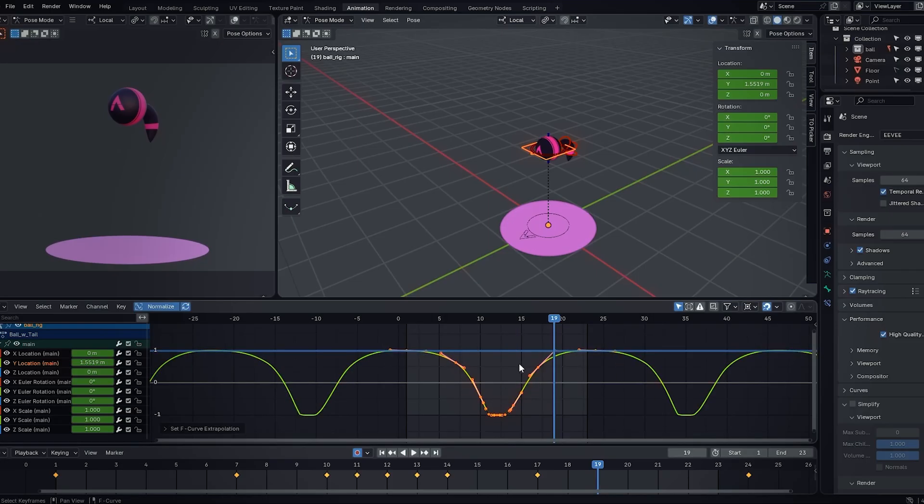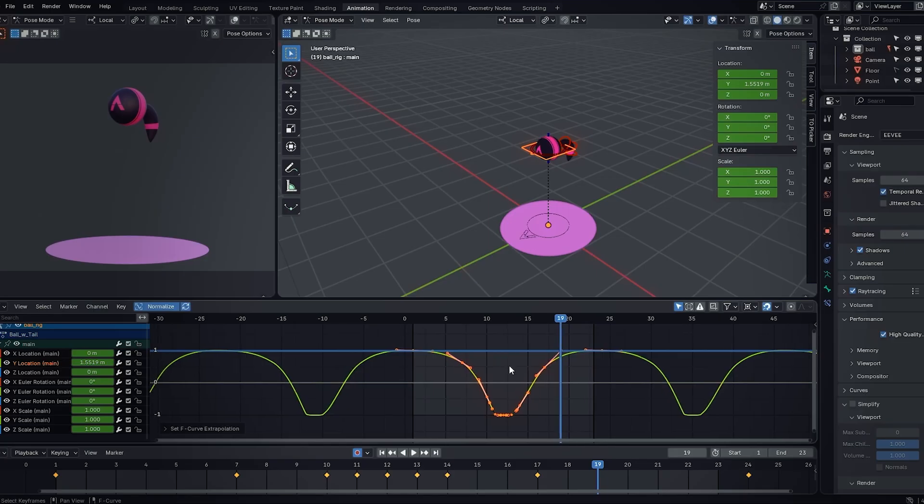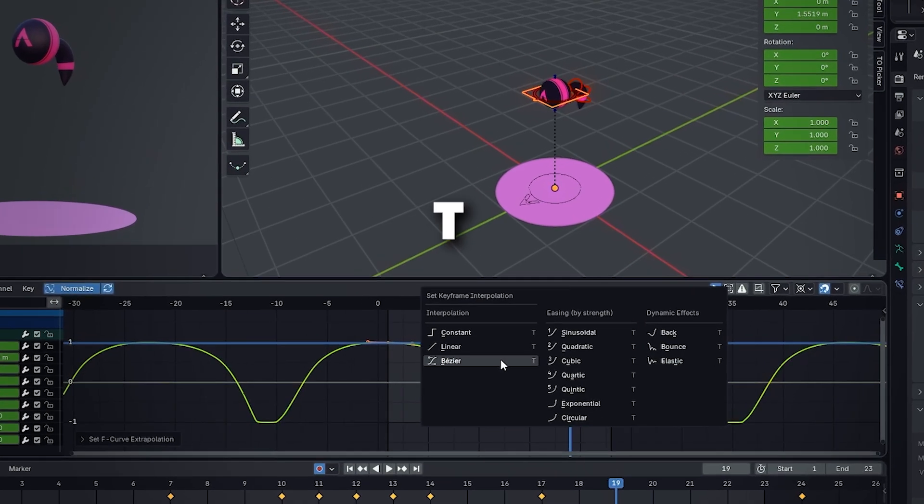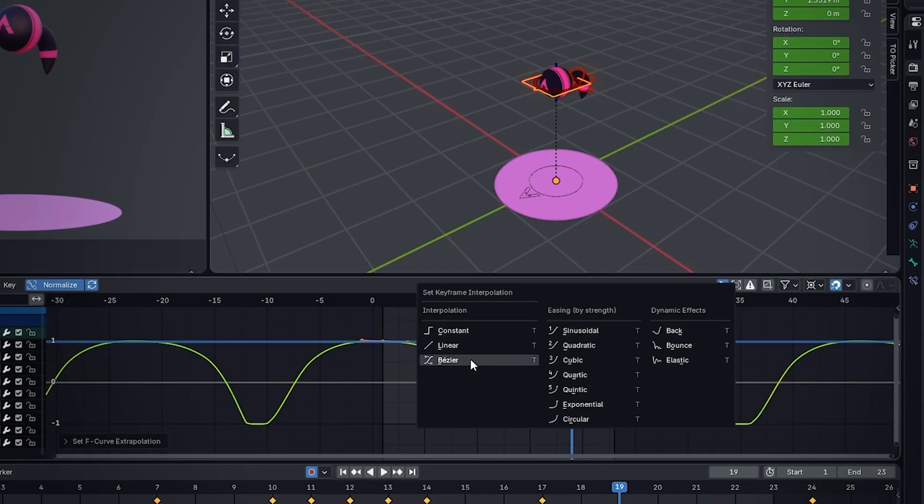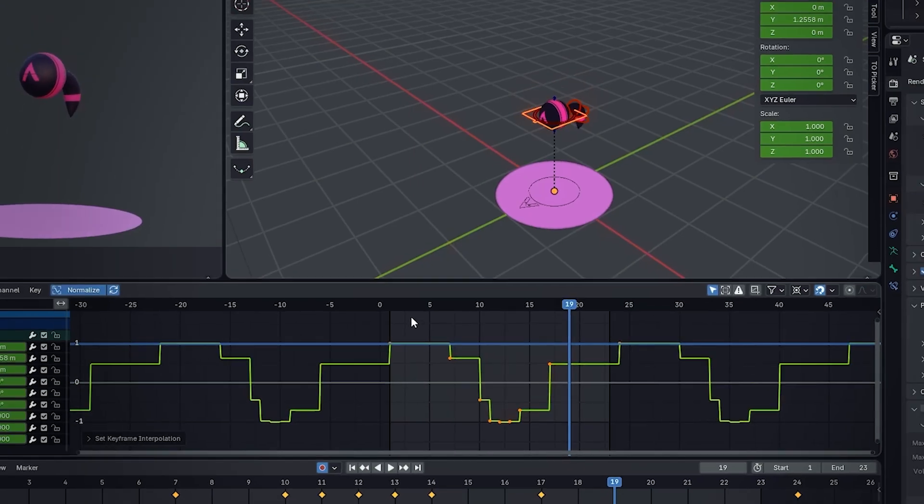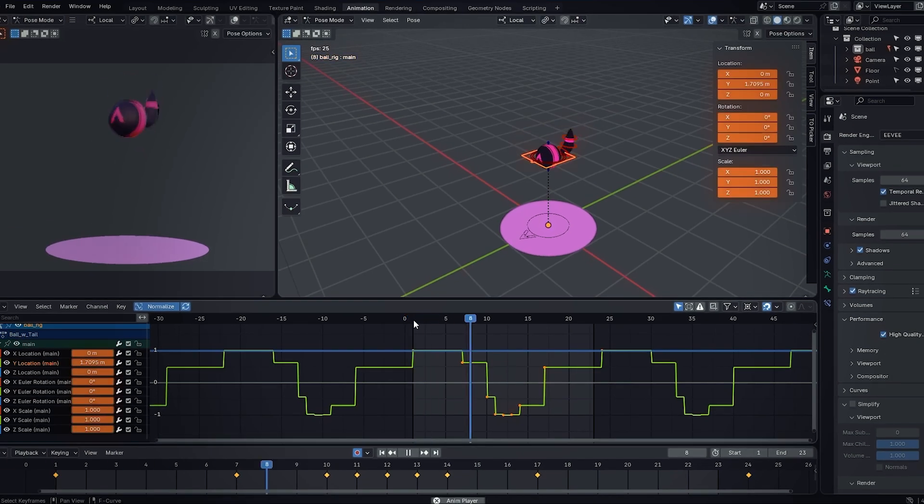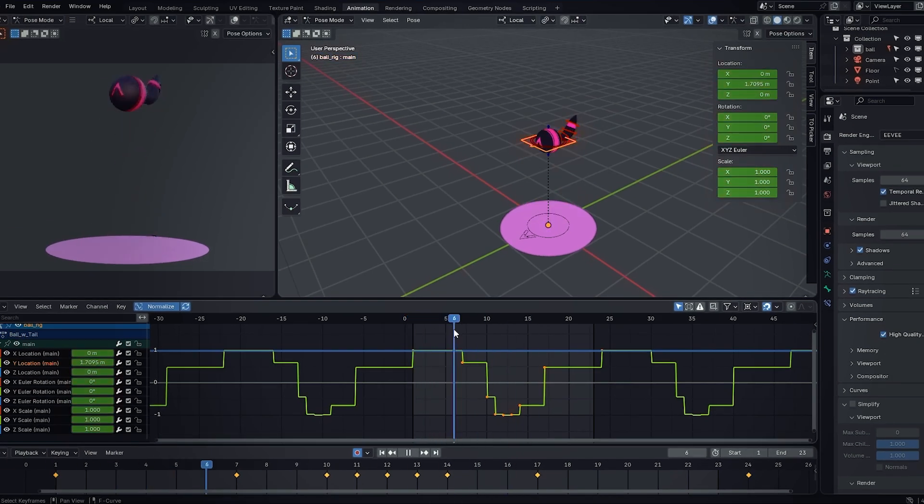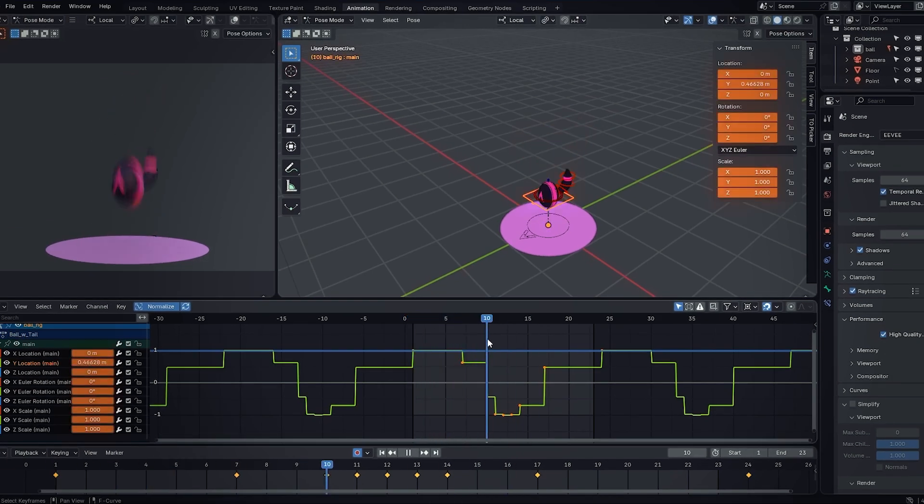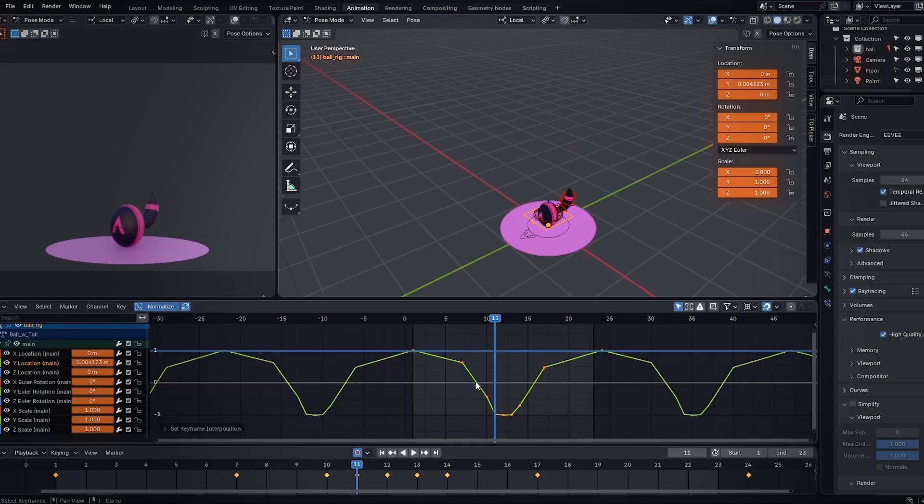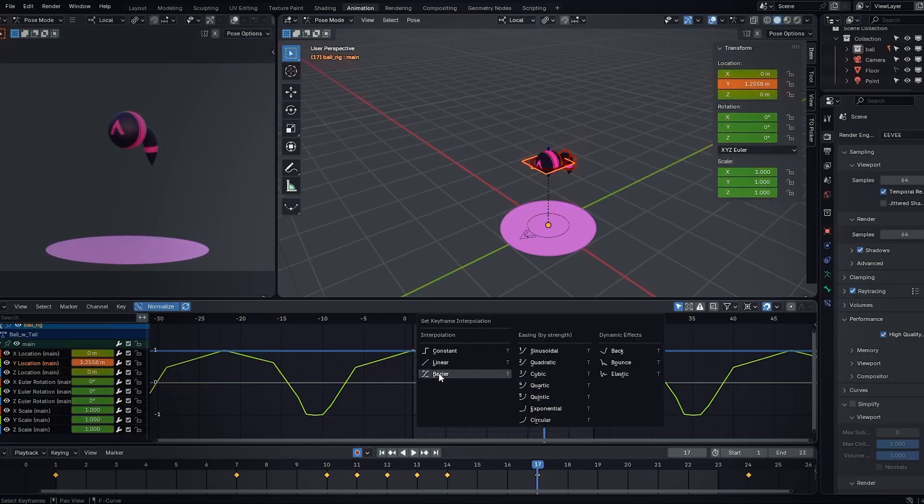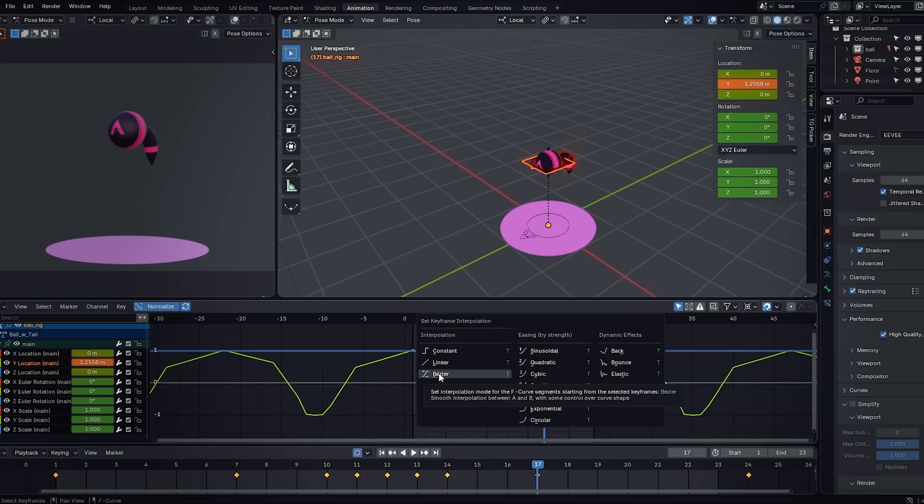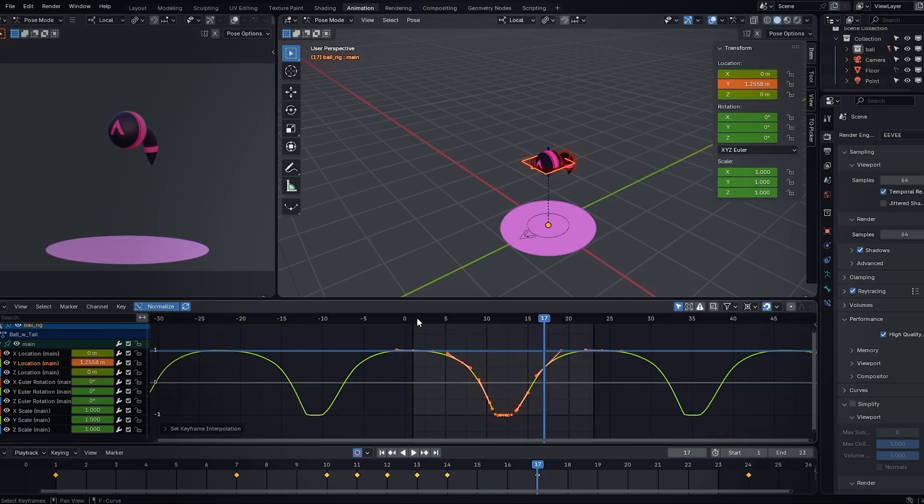To change the extrapolation, you can press T. And here's the options that you might be used to. We have constant, linear and bezier. Bezier is essentially spline. And with constant, you're going pose to pose, so you're holding the pose until the next key, holding that until the next key, and so on. And with linear, it's just like Maya or any other program. And you usually want to be using, after you're finishing animation, you want to be using spline or bezier.